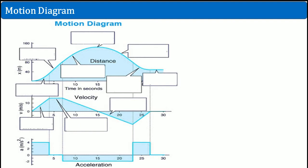So what we have here is a motion diagram shown in three ways. You have your x here, which is displacement — and here it's in the x direction, though it could also be y. Time is your horizontal axis. This is the velocity graph versus time, and this is your acceleration graph.